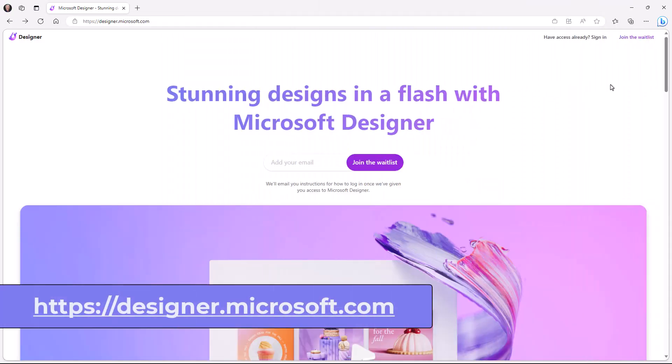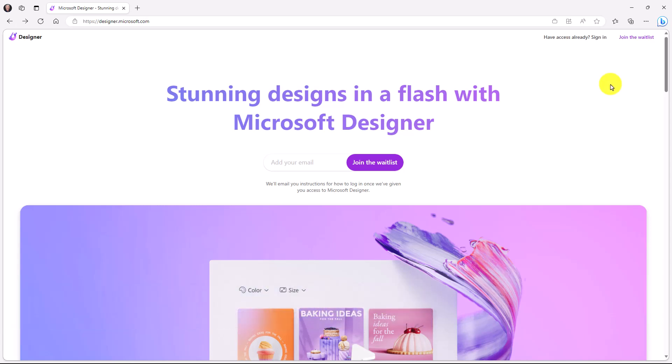I'm here at designer.microsoft.com. This is the landing page for Designer. Now, I already have an account, so I can sign in with my Microsoft consumer account. Designer is not yet supported with Azure Active Directory, meaning worker education organization accounts. That will be coming in the future. But I'm going to sign in with my Microsoft account right here.